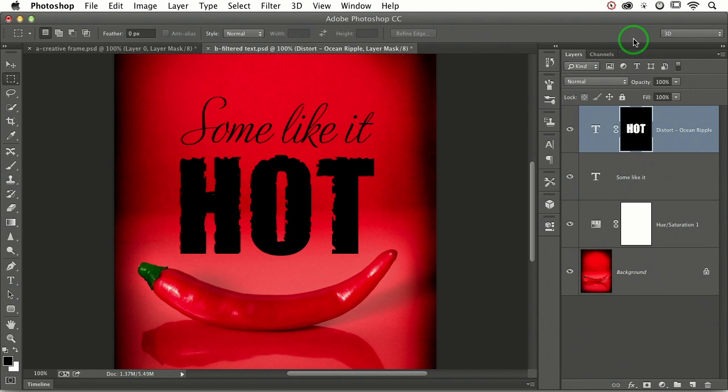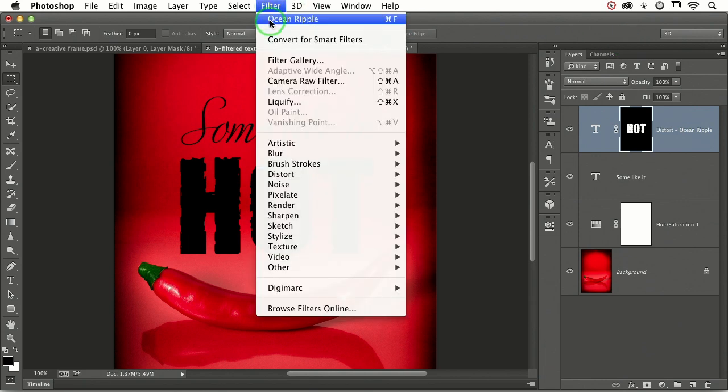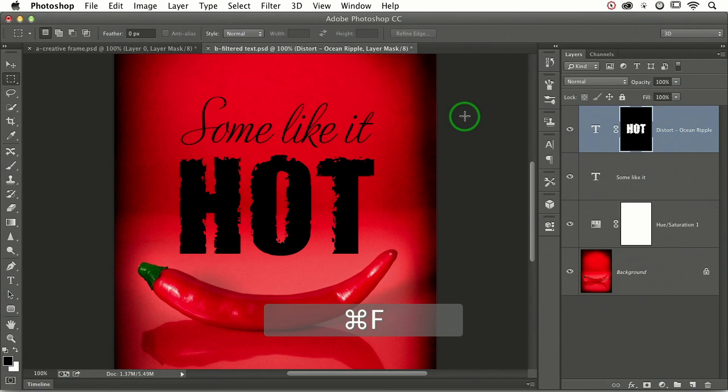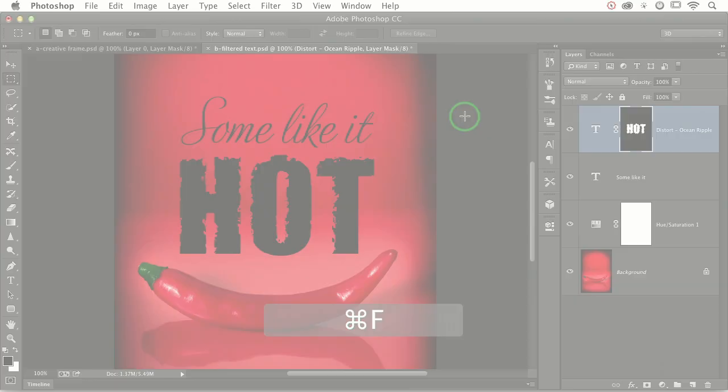Now if the text isn't as distressed as you want it, what in the world would keep you from rerunning the same filter again? Just choose ocean ripple again or press command F. So if I run it again, it's a little bit more distressed.